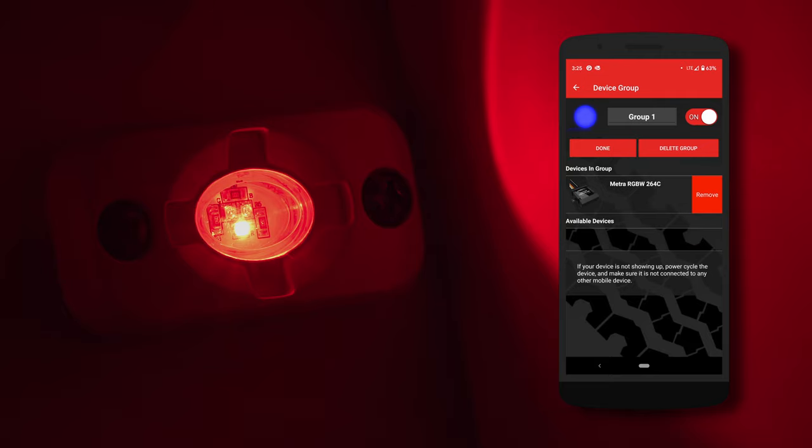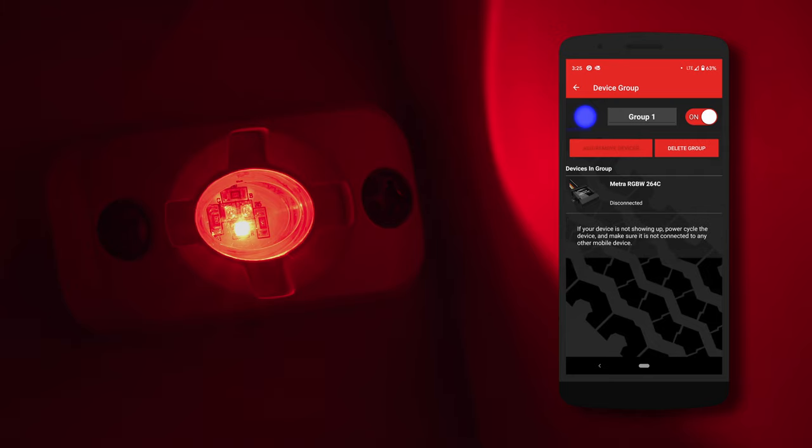This is also where you would remove a board from the app. Select Done, and the board will connect to the RGBW app.